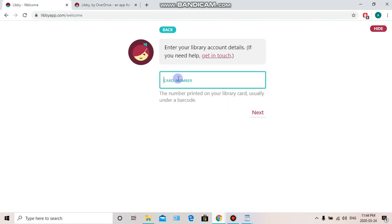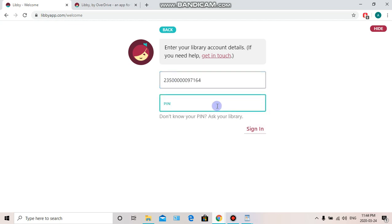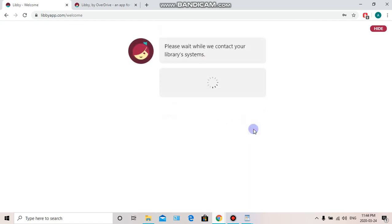Alright, now we're going to enter in our card number, which is the 14 digits on the back of our card. Next, our PIN number is the last four digits of our phone number. Mine is slightly different, but yours will be the last four digits of your phone number. And then we select Sign In.